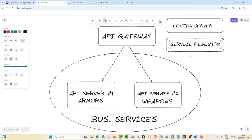We have the service registry created now, and next we can create the config server. One of the neat things in a microservice environment is that we can set up another service which just handles configuration. Each of the services that are part of the service registry can talk to this config server during startup and pull down configuration information. So you no longer have to have localized configuration info set up on each of these API servers.